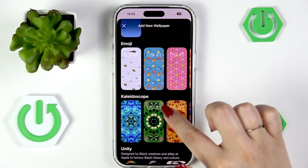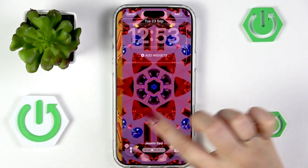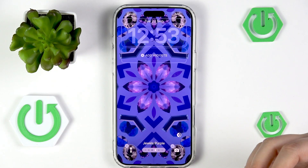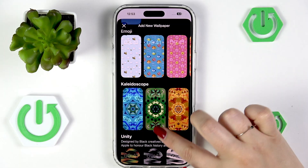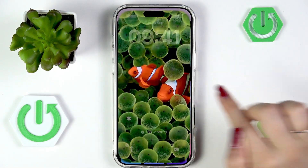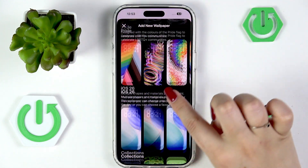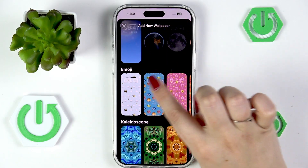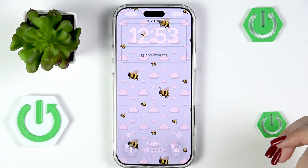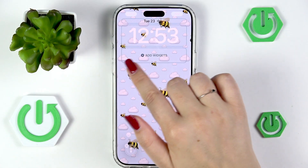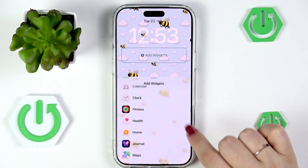If you choose something from the Kaleidoscope and tap on it, you'll be able to change the colors — not the composition, but the colors. Let me choose the bees — I think they're really cute. After tapping on it, you can also customize the widget here; you can add, for example, Battery, Calendar, or Clock.